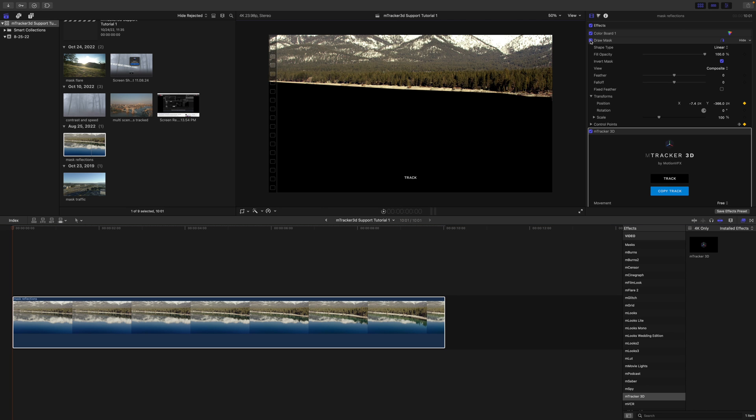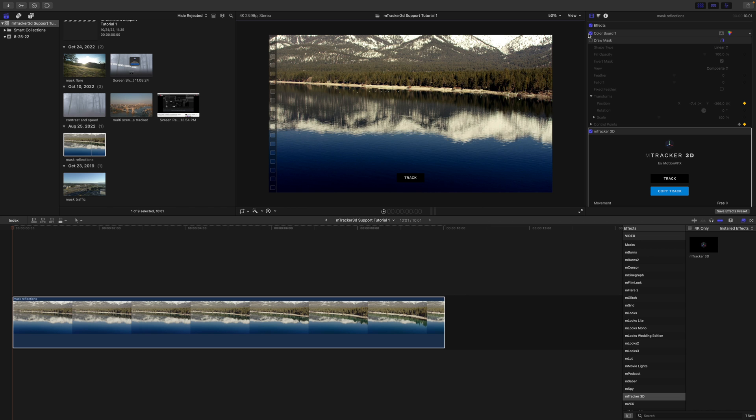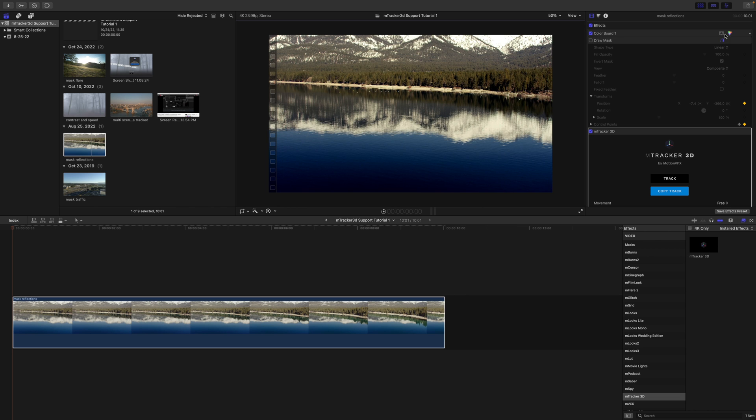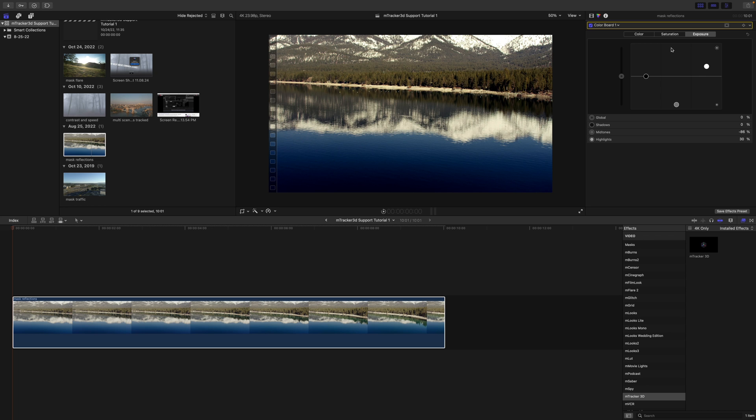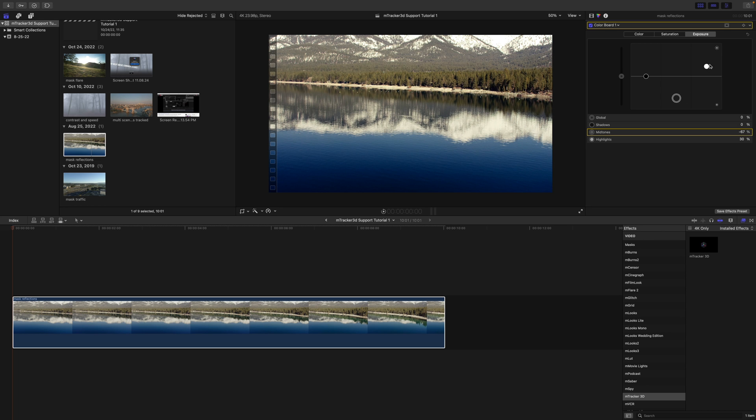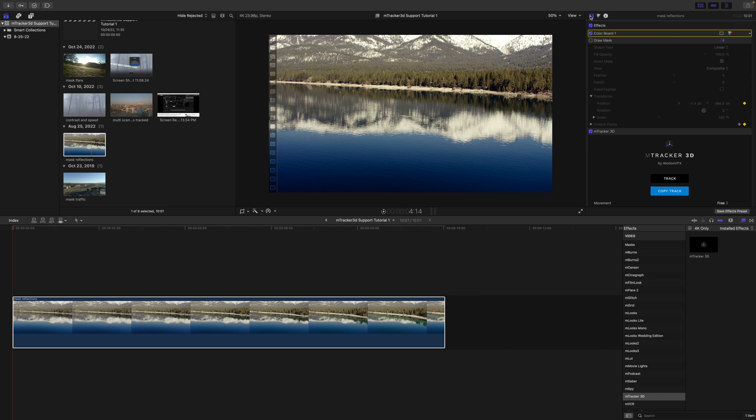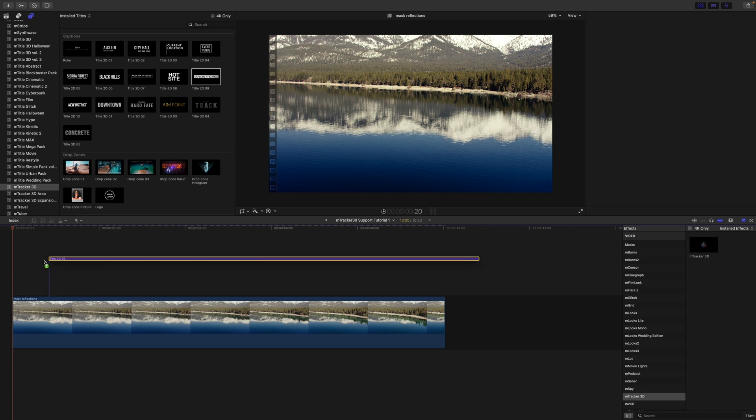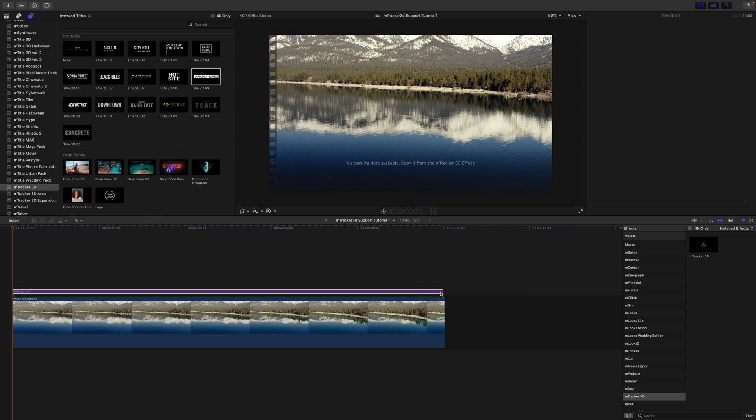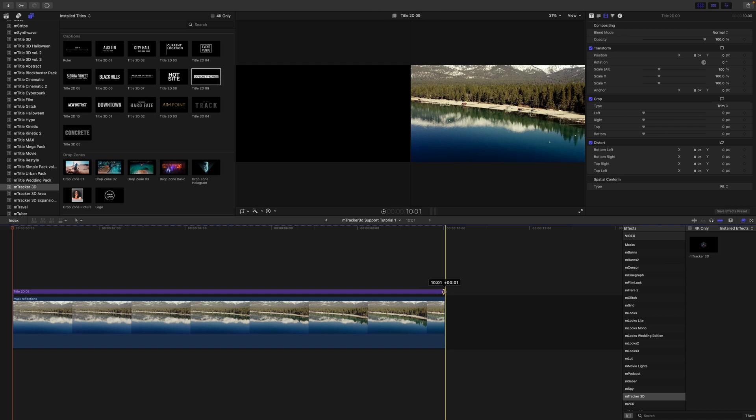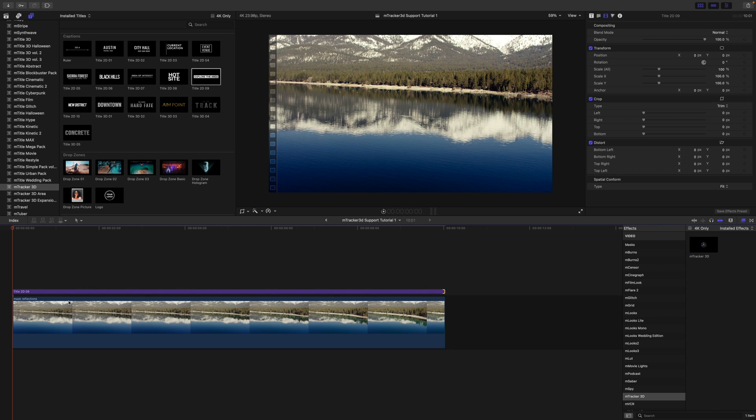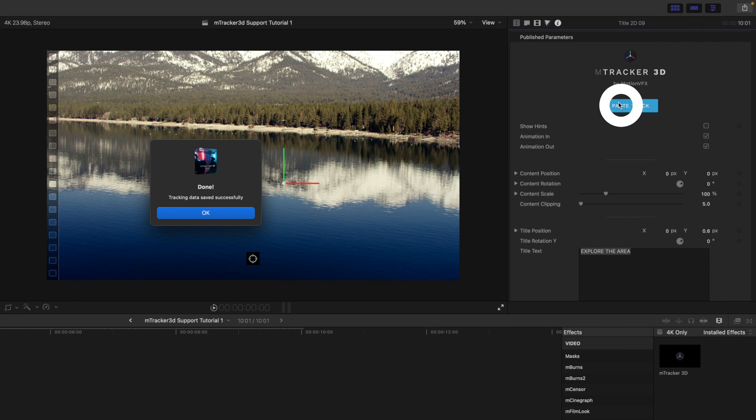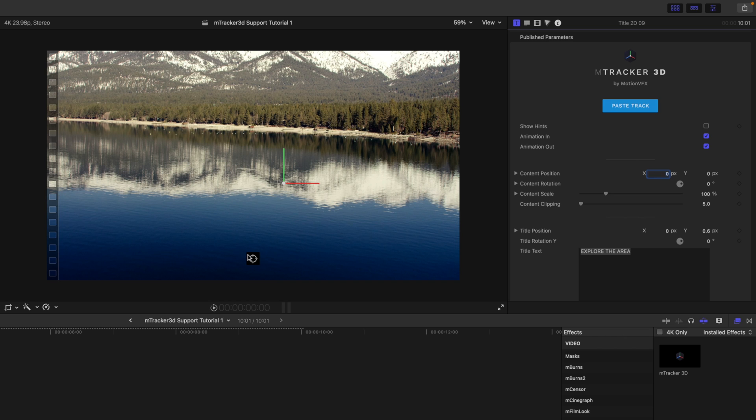All right. Now that that's done, let's go ahead and disable our draw mask. We can disable our color board as well. Or actually, you know what? I like that color. I'm just going to bring it up a little bit so it's not so contrasty. Let's go over and make sure that we have copied our track. We'll go back over to mTracker 3D. For this one, why don't we do 2D? So let's do title 2D number nine. That'll be good. Make sure that it moves all the way over. Let's paste our track. Boom. And you're going to get this red arrow because that's your mask. That's okay. You can see now that all of this area has been tracked and it's tracked fine.